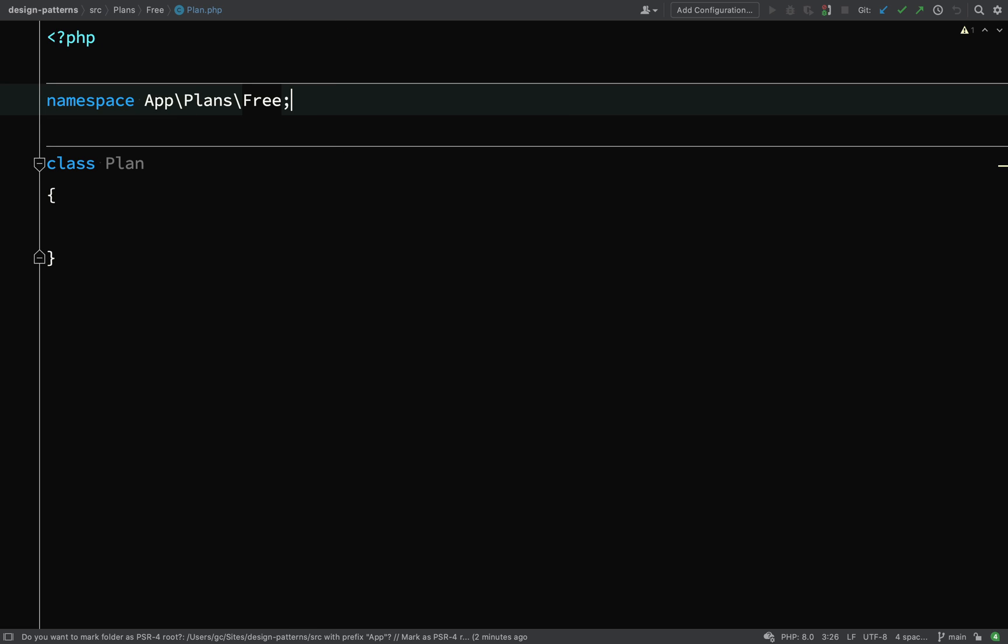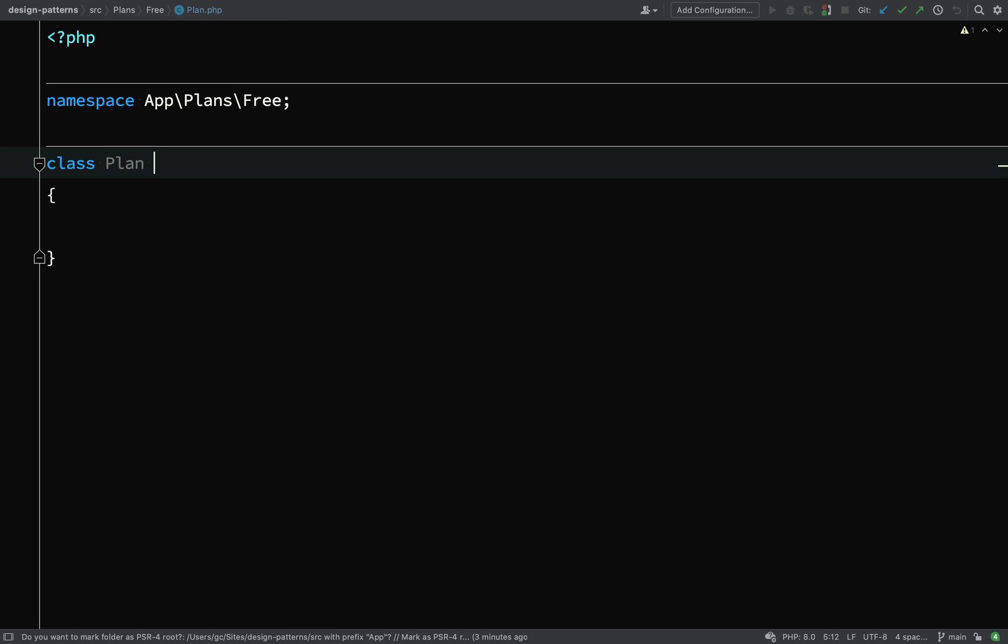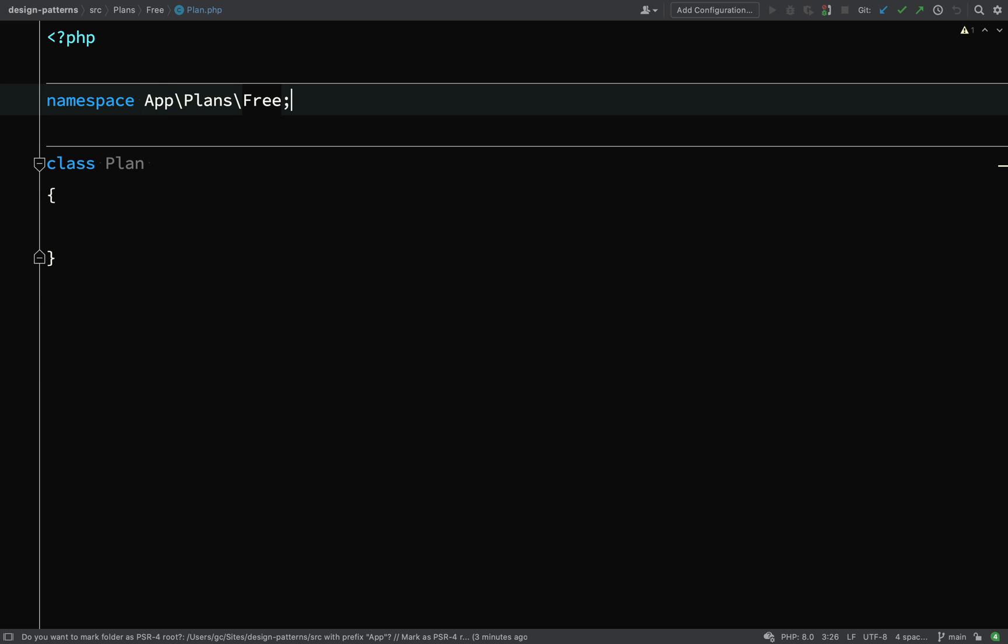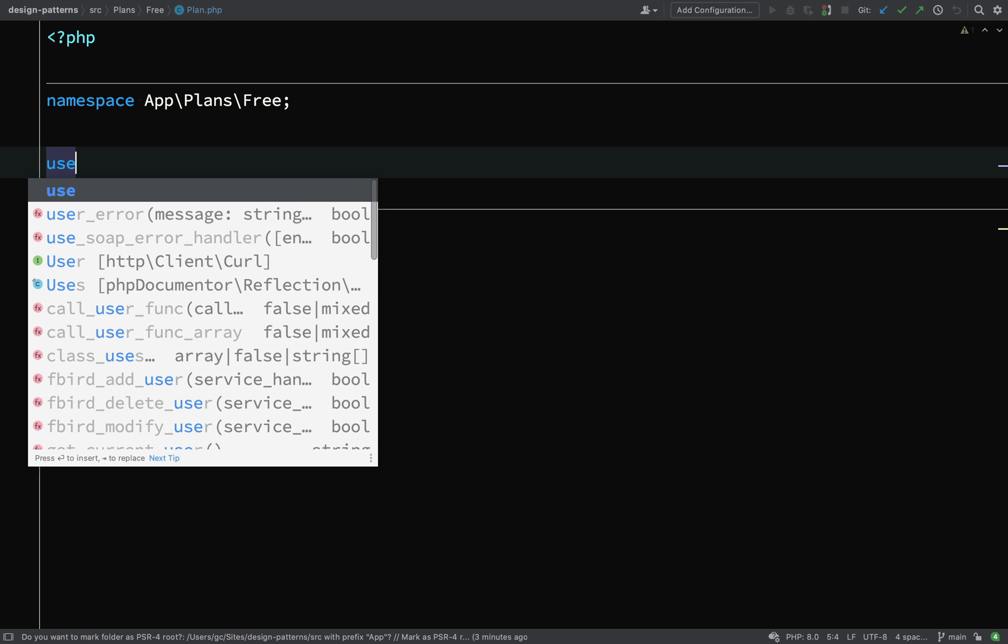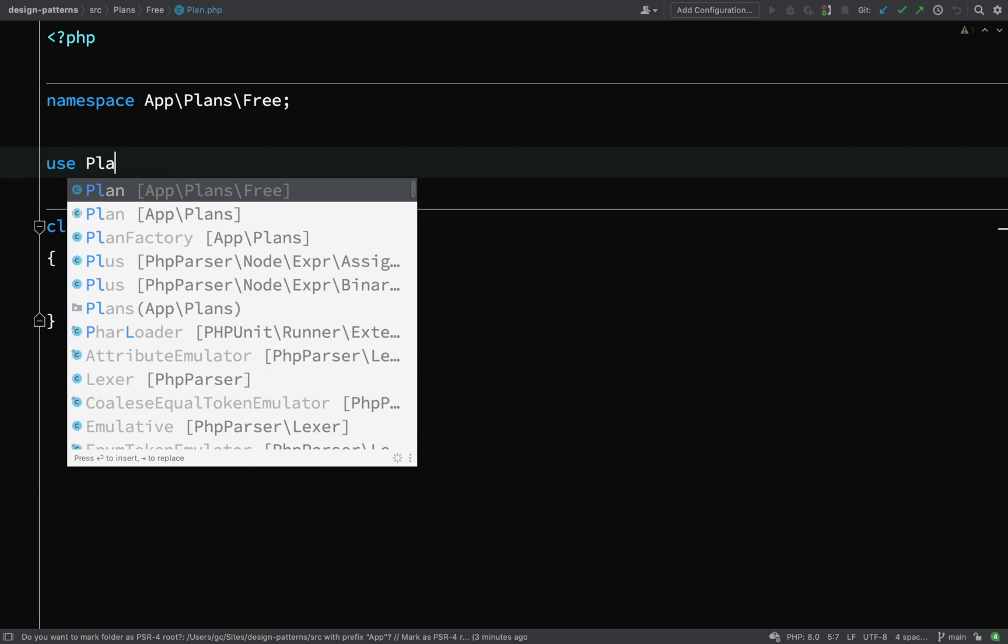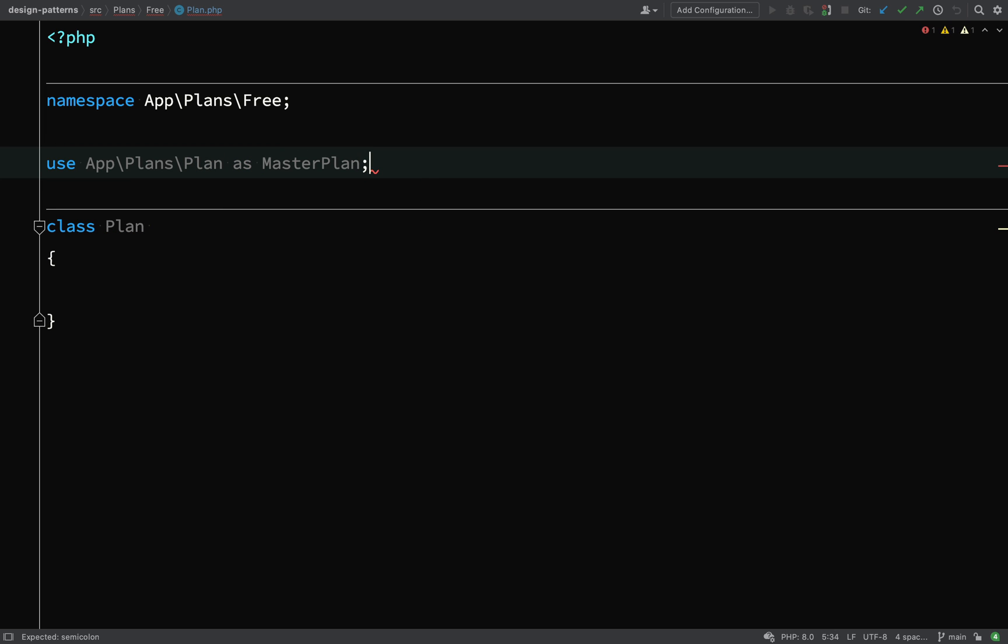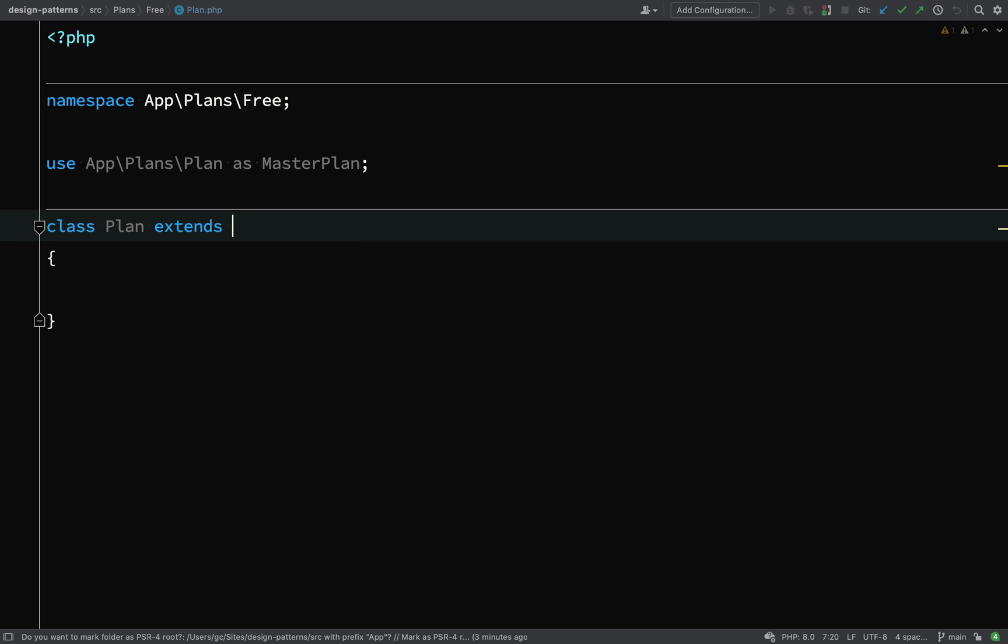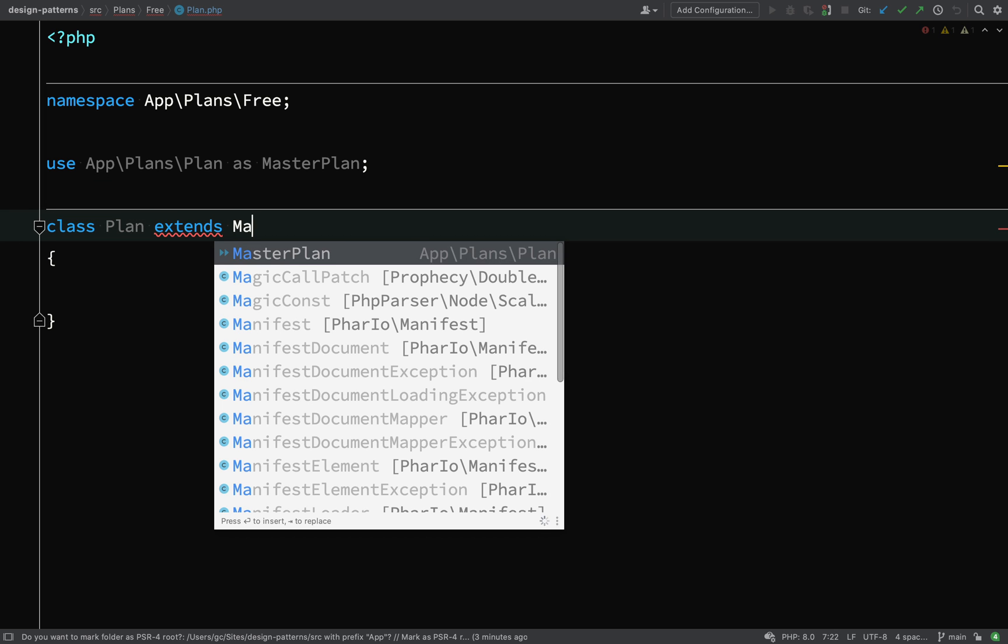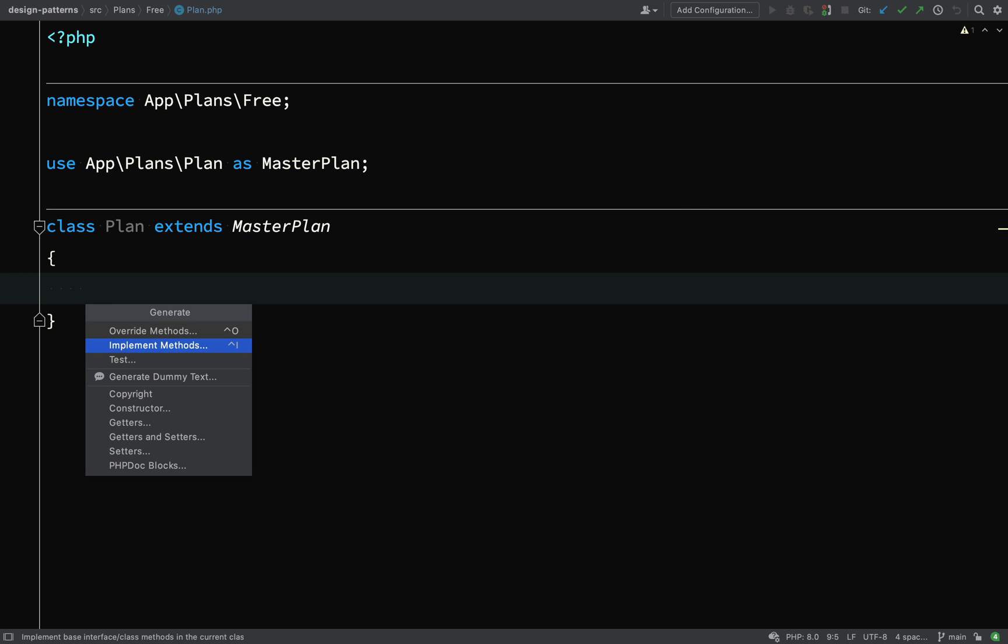The namespace is now app plans free. And because this is going to extend app plans plan, another class with the name plan, we need to give that class an alias. Otherwise we're going to get an error. So use app plans plan and I'll just say as master plan. And that's referring to the same thing. So class plan extends master plan, which of course is our abstract plan class, which we just defined.